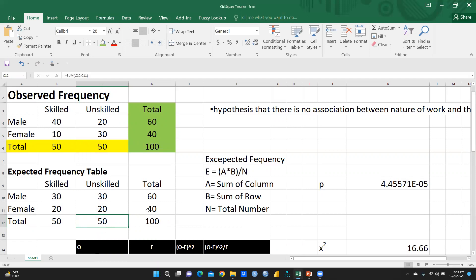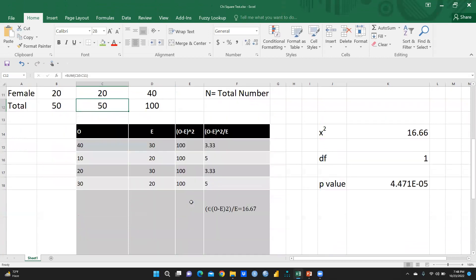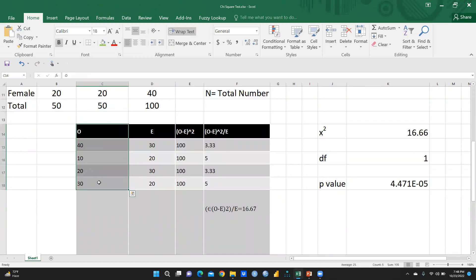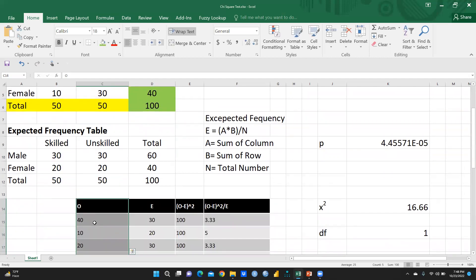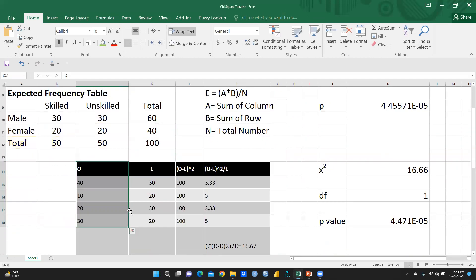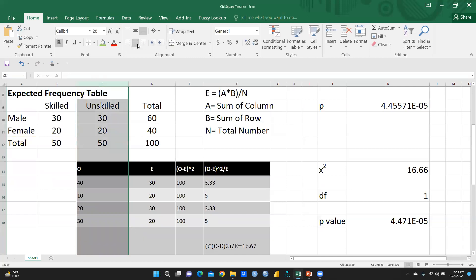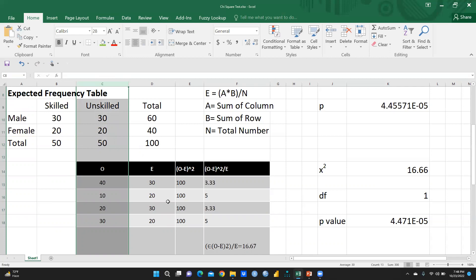Now I am going to apply the chi-square formula. Observed frequencies are: 40, 10, 20, 30. Expected frequencies are: 30, 20, 30, 20.